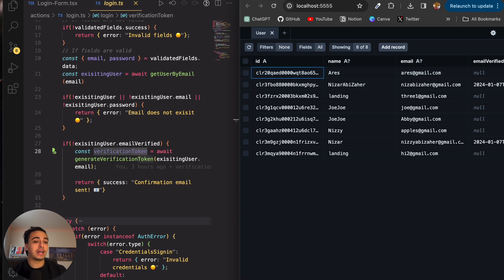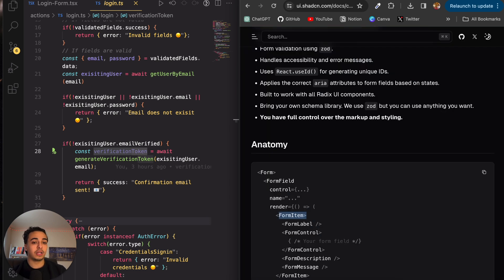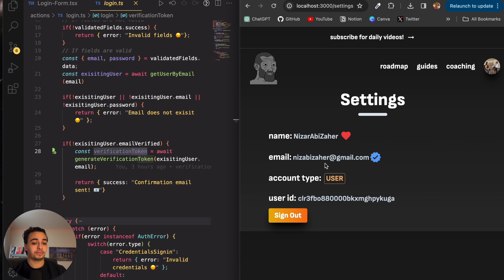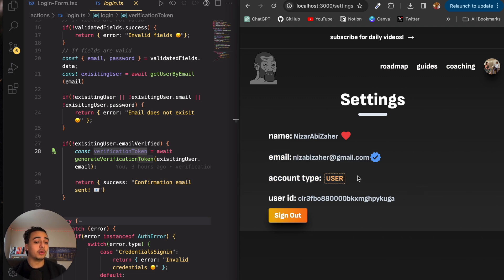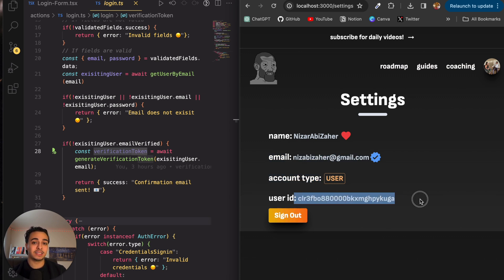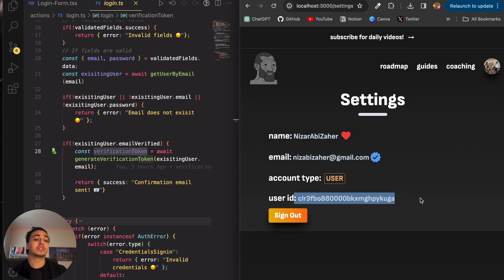So if we head over then to the settings page, when we displayed the data, we know that this is their name, their email, and the account type because their user ID is this. That is how we are identifying each person and how we can use different things.